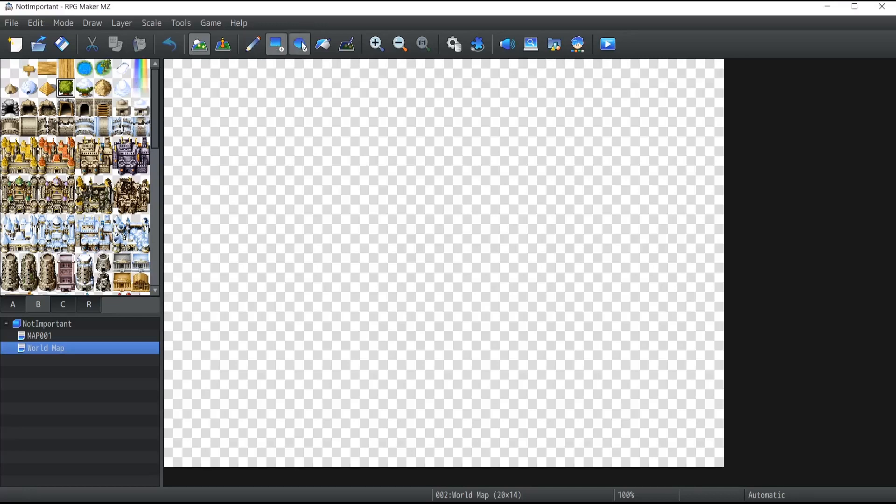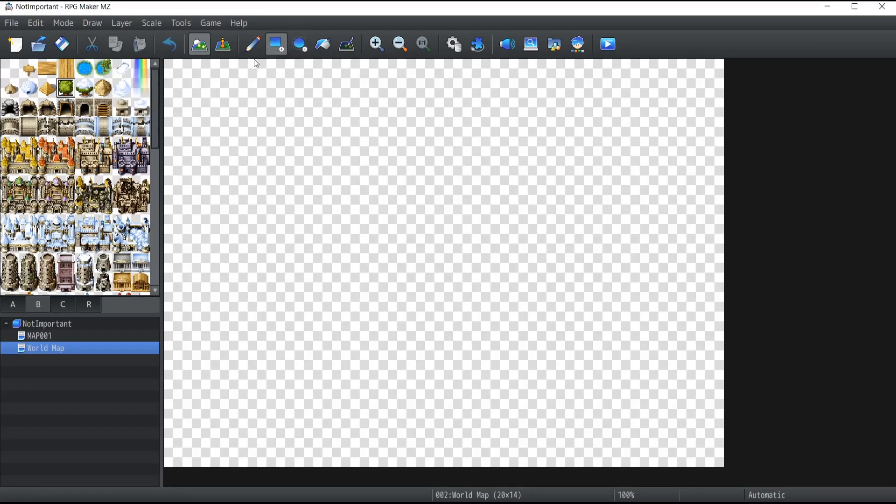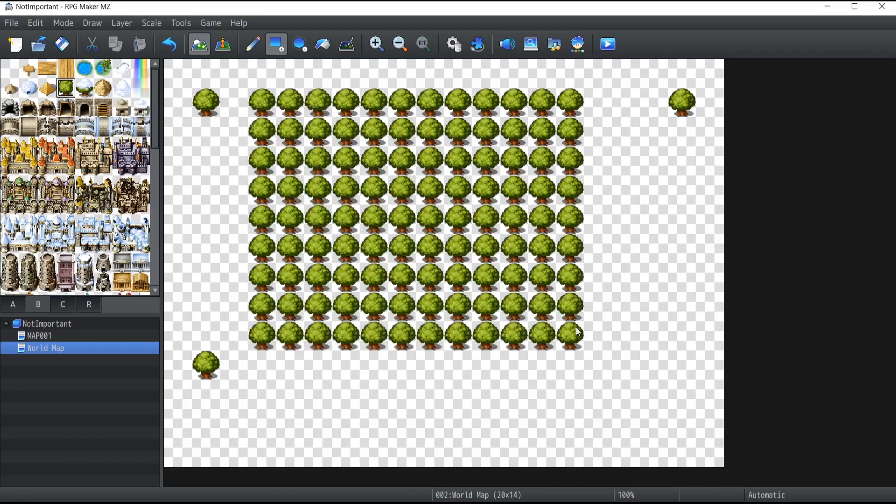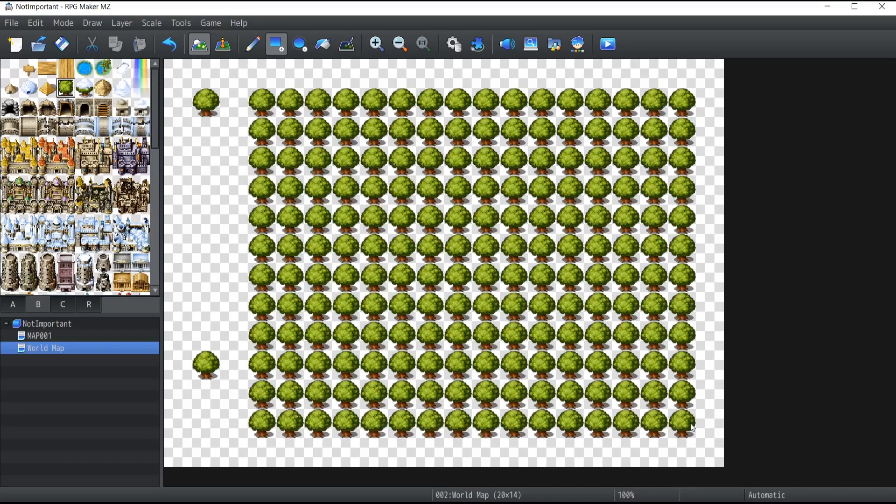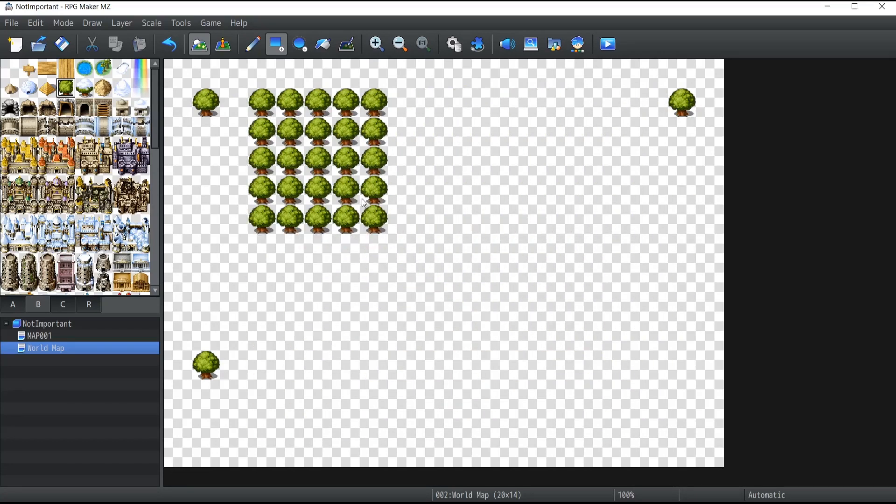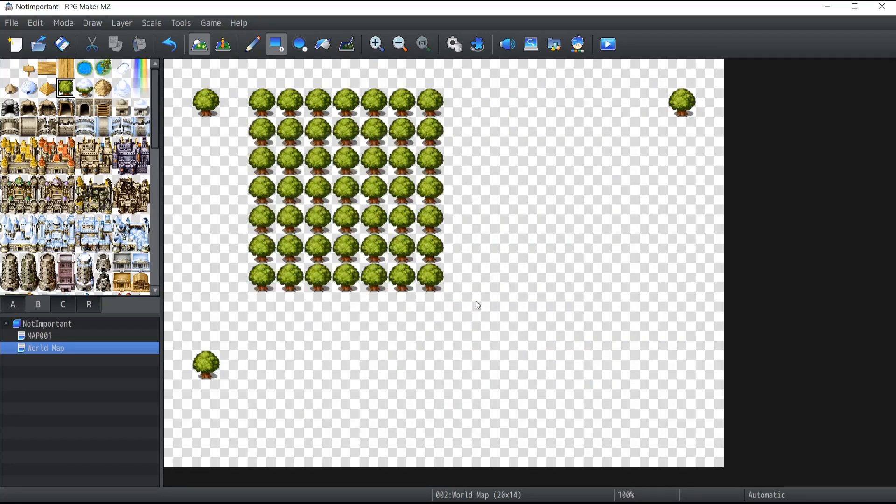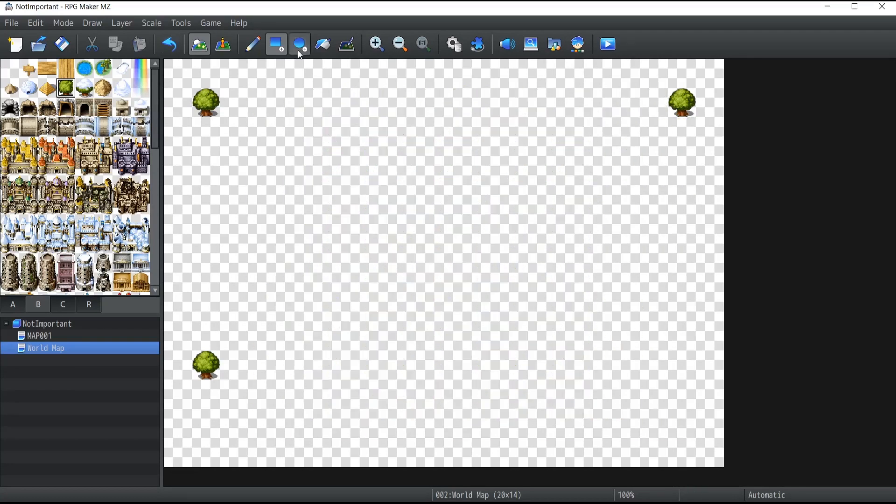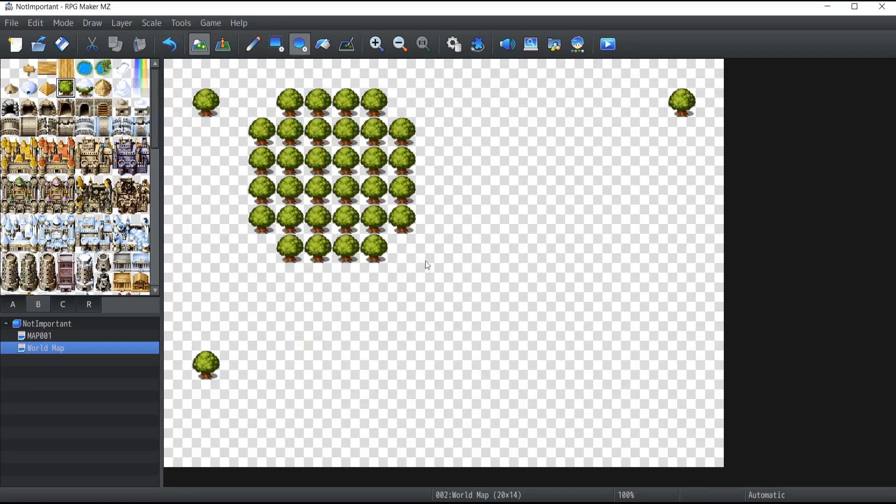Two other tools I want to show you are the rectangle and the ellipse. If I select the rectangle, using the same exact tree, and I click on the map, then the tree gets drawn as if I was using a pencil. Except that if I hold the left mouse button and drag my mouse, then a rectangle gets drawn. The ellipse works the exact same way.